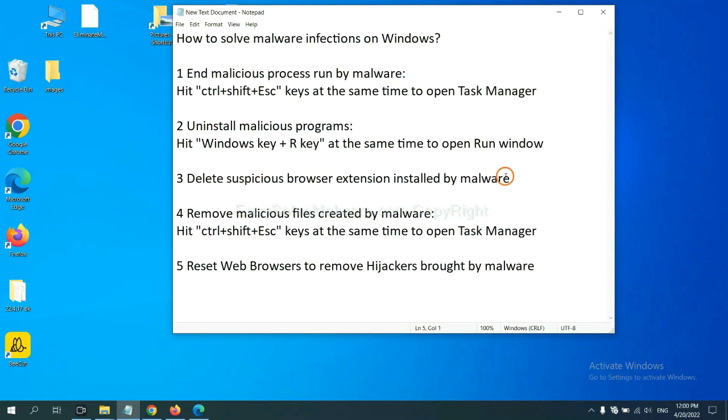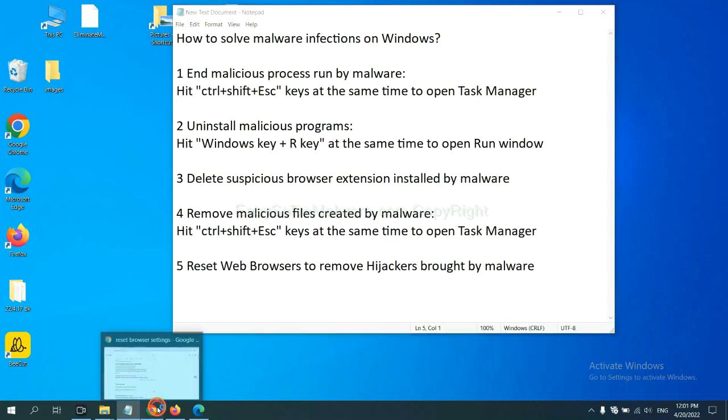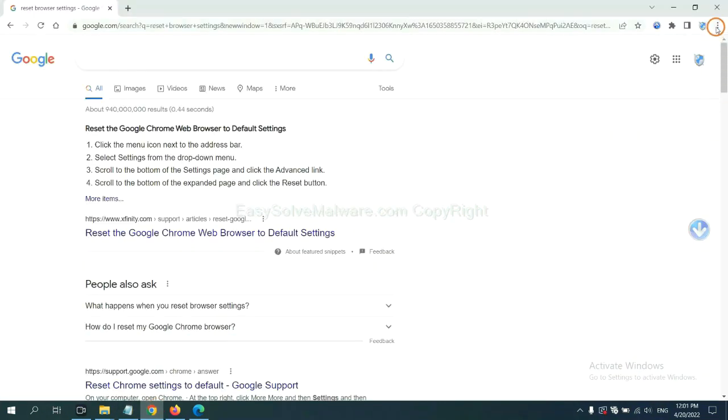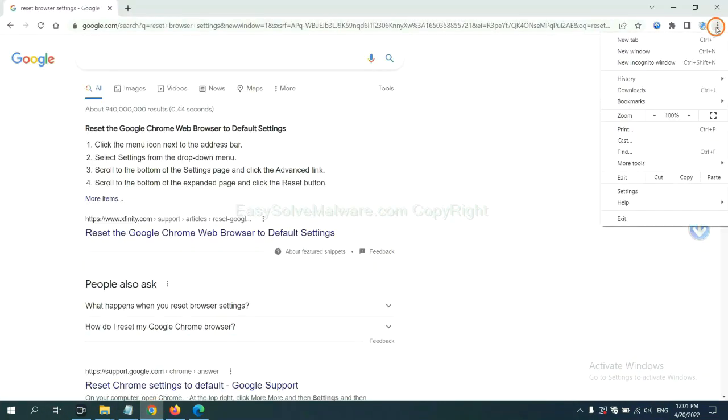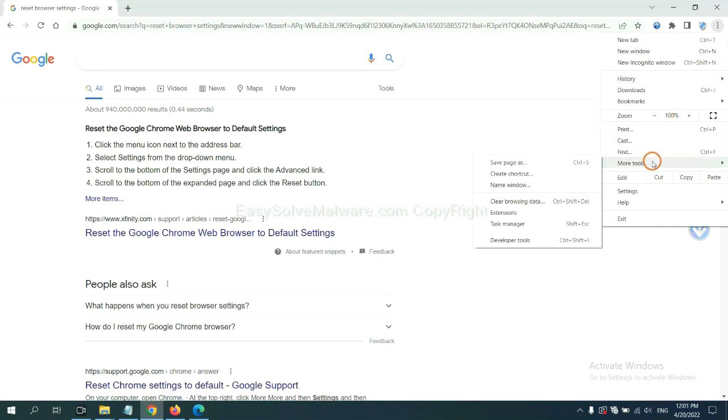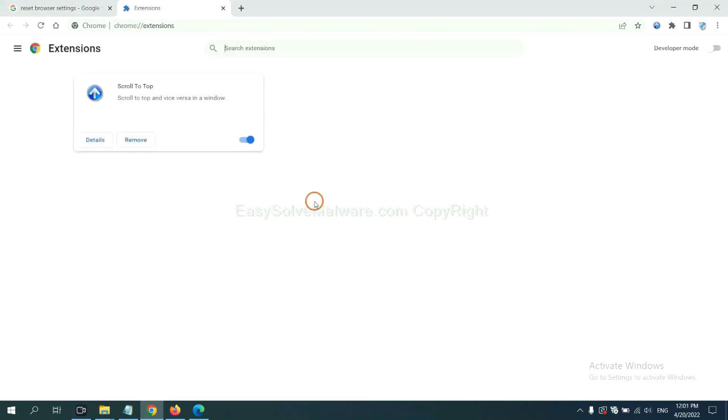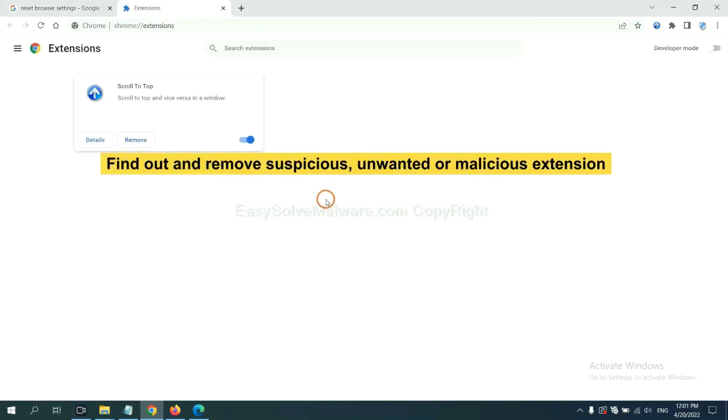Next, we need to delete suspicious browser extension installed by malware. First, on Google Chrome, click the menu button, select more tools and click extensions. Now find out suspicious or dangerous extension and click remove.